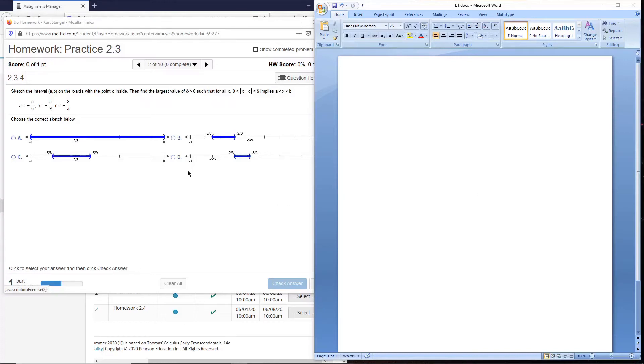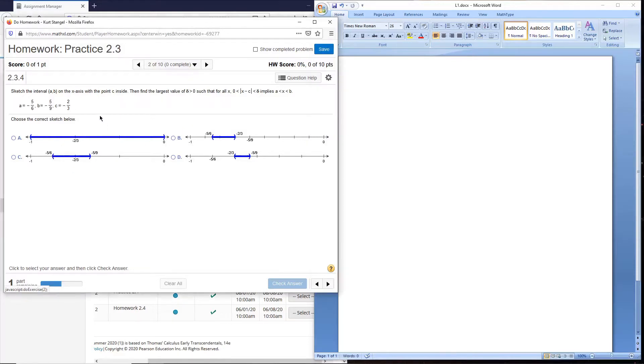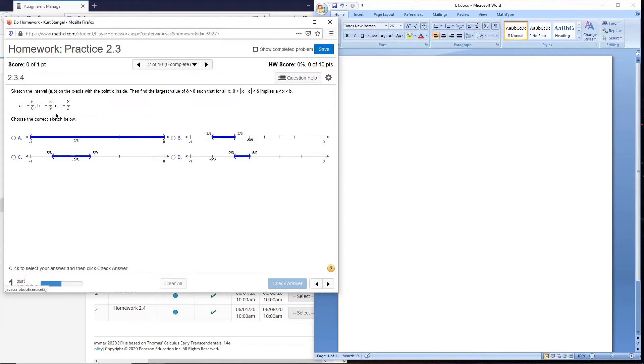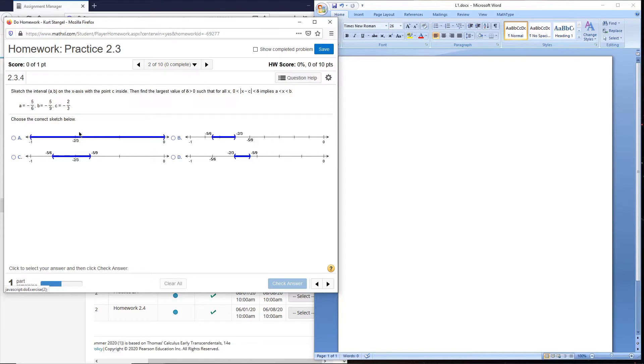Let's check out some of the practice problems from 2.3. Here's number 2. They're going to give us an interval and they want us to choose a delta that will squeeze into the interval given. The first thing they want us to choose is the correct sketch of the information.